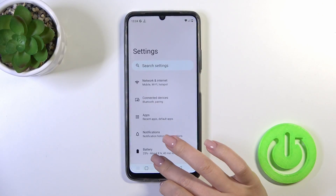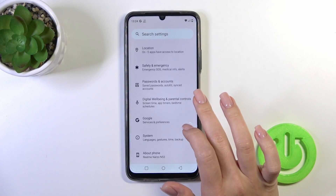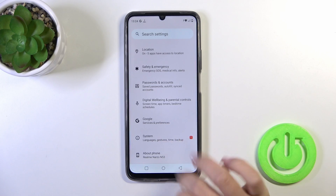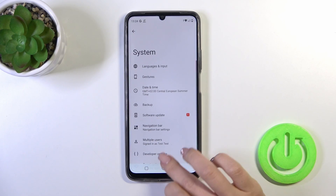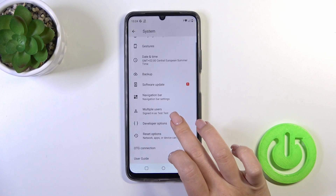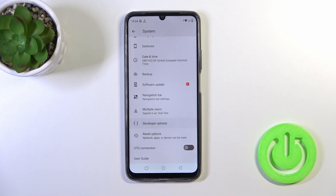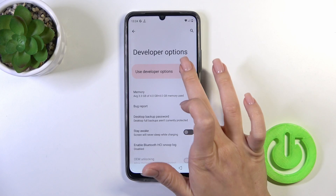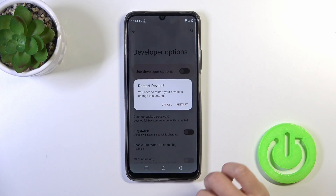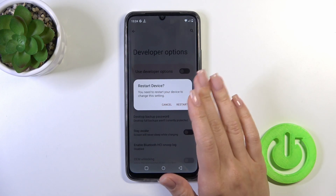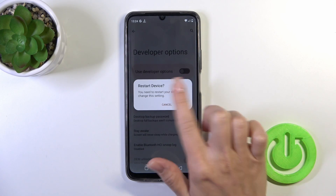First, open the settings and then scroll all the way down to the system section. To hide developer options, tap on this section and click on the switcher to turn them off.